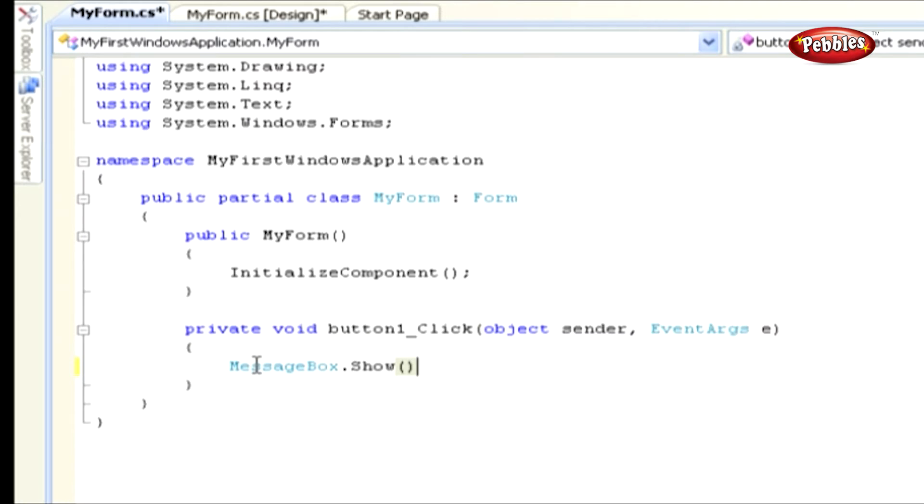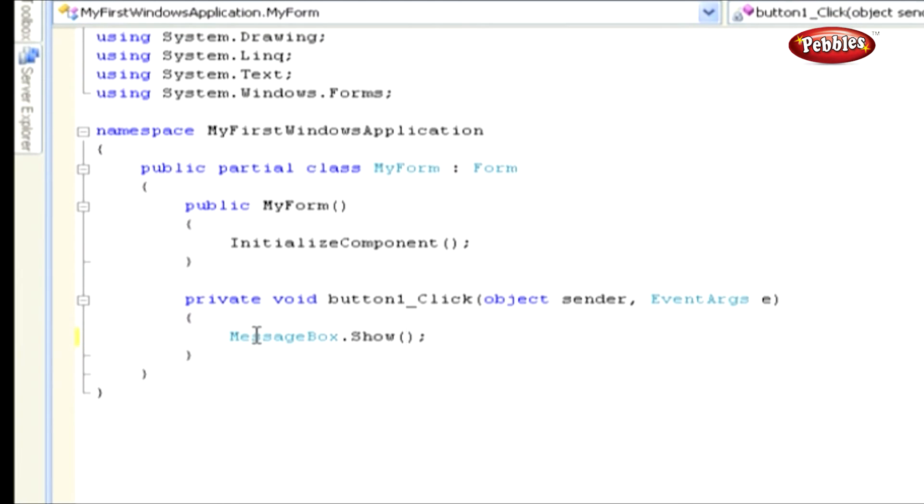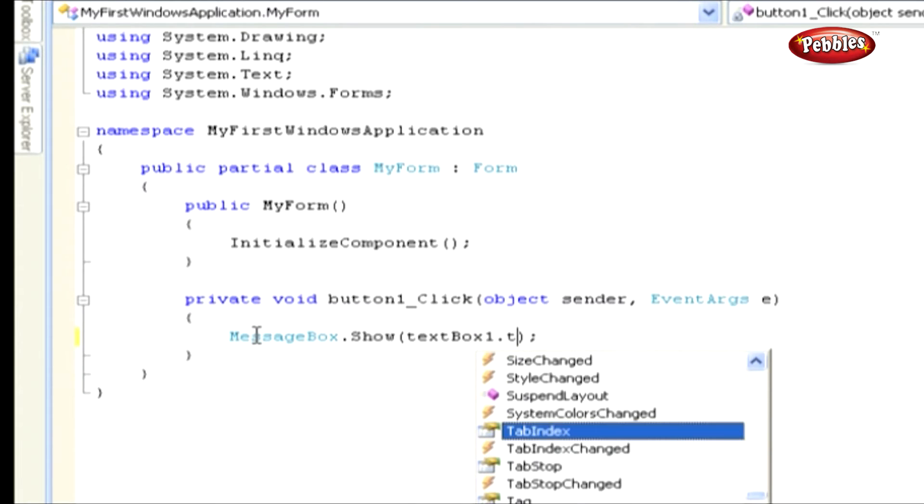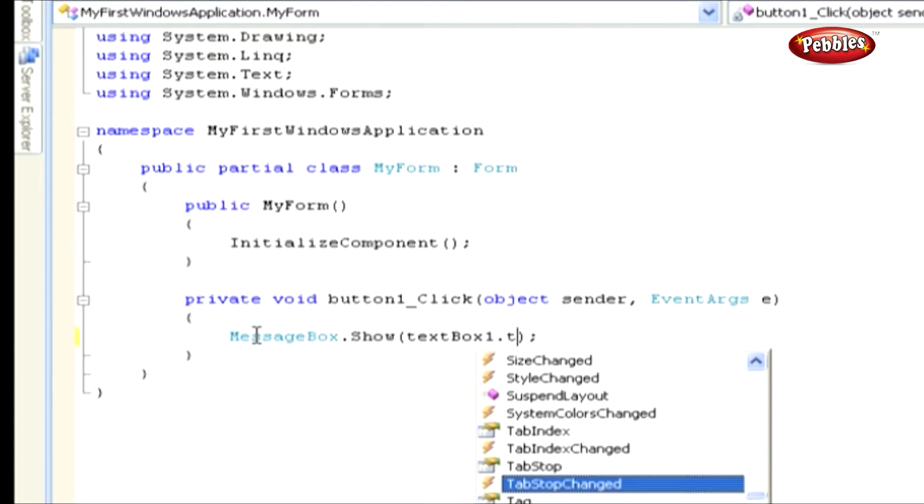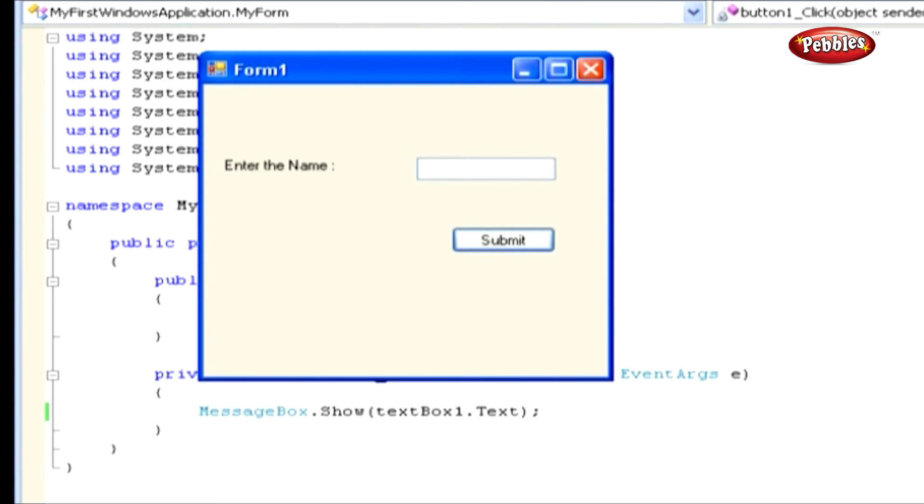In this application we're going to display a message box with textbox value. Press start debugging button to run the application. We can also use the F5 key to run the program. Now we are in execution window.